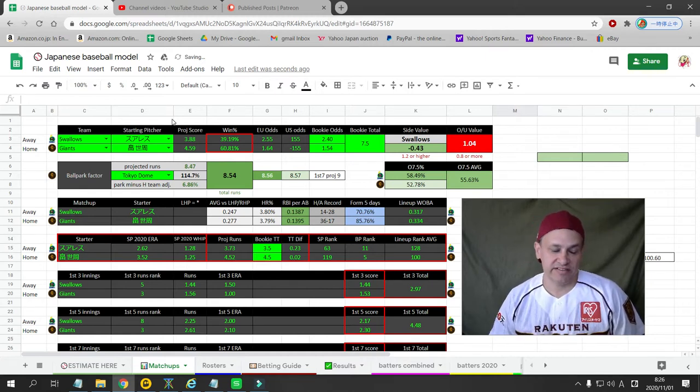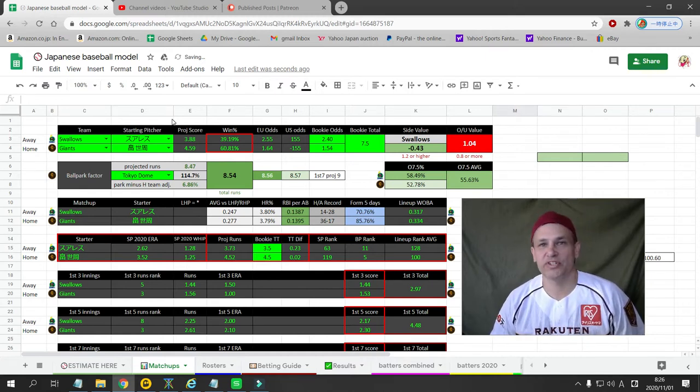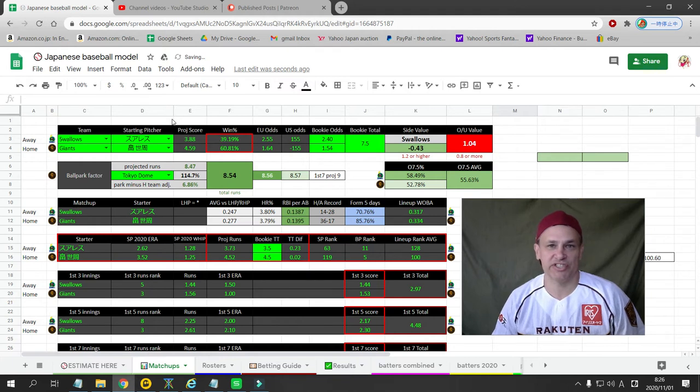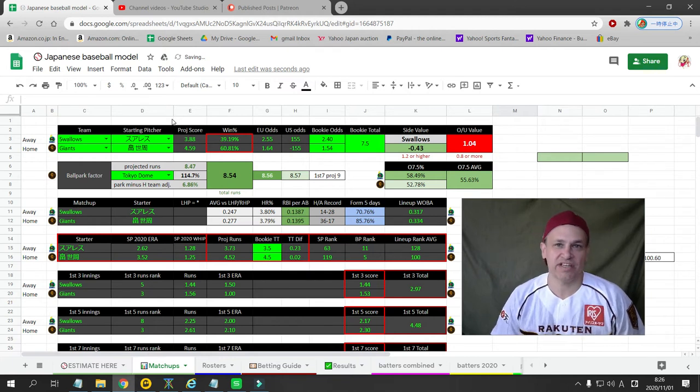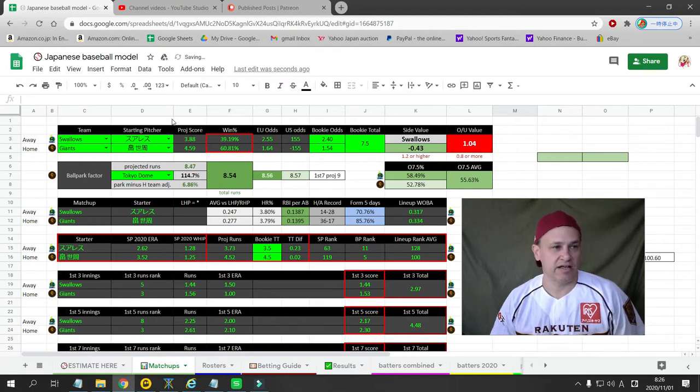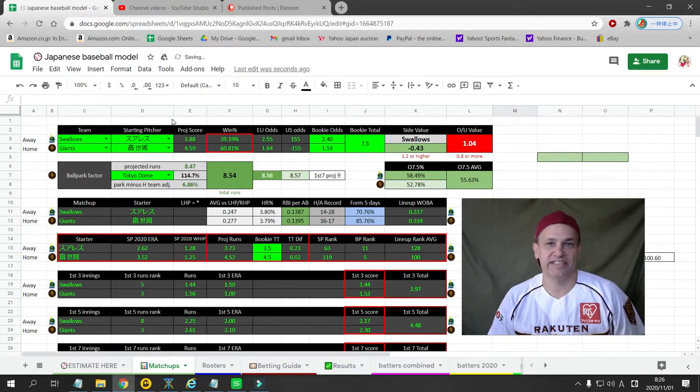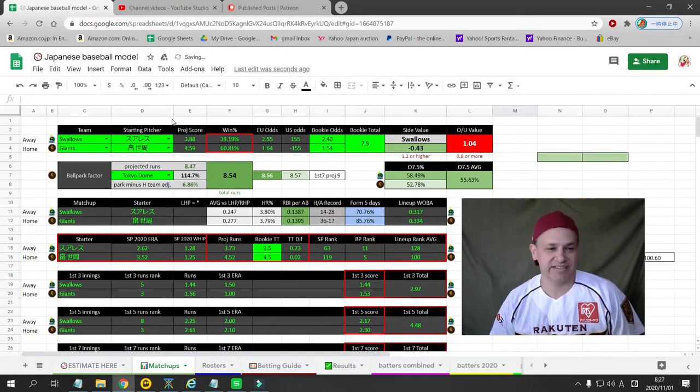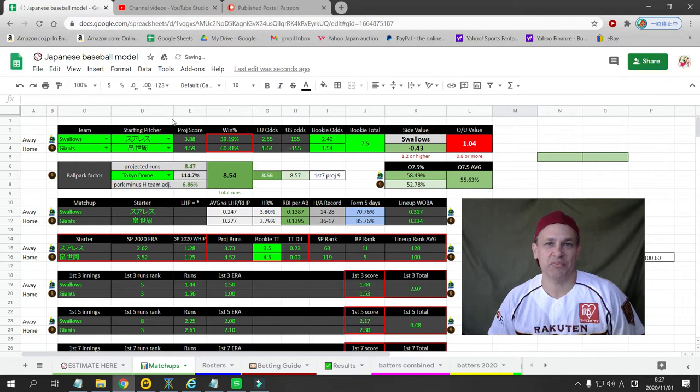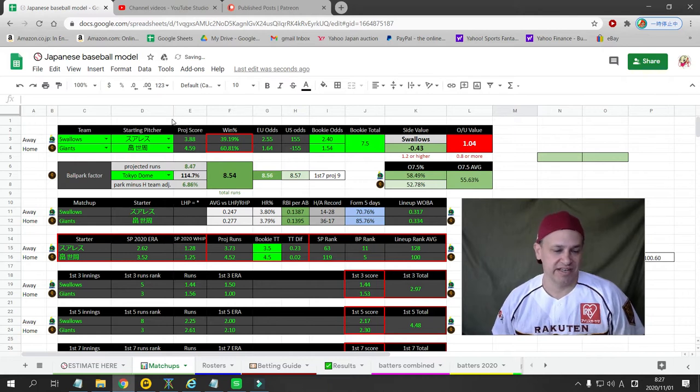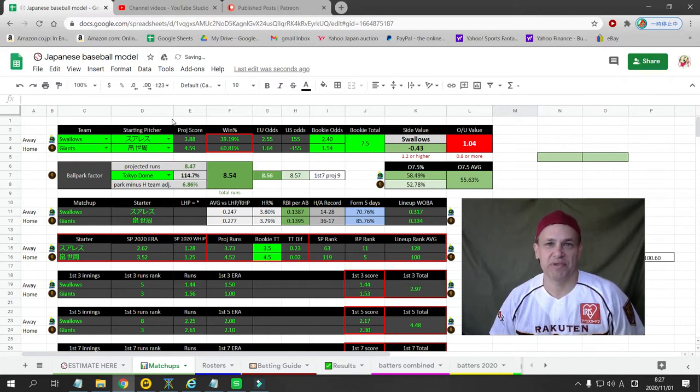This takes a lot of work to put these projections and numbers in every day. I started Patreon at $5 a month. Basically think of it as a tip to me, so if you're making bets and winning with my picks, just consider it a tip.